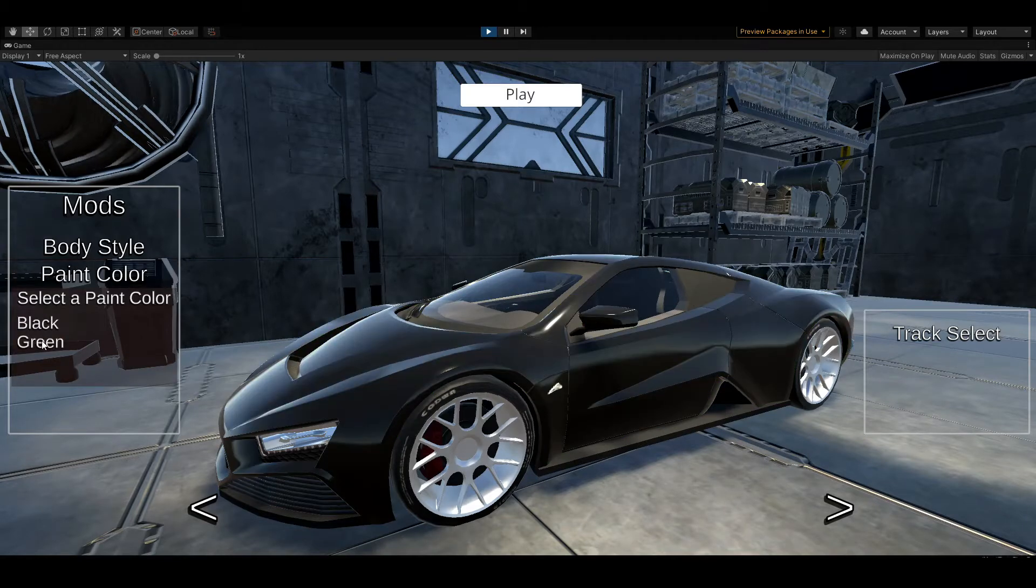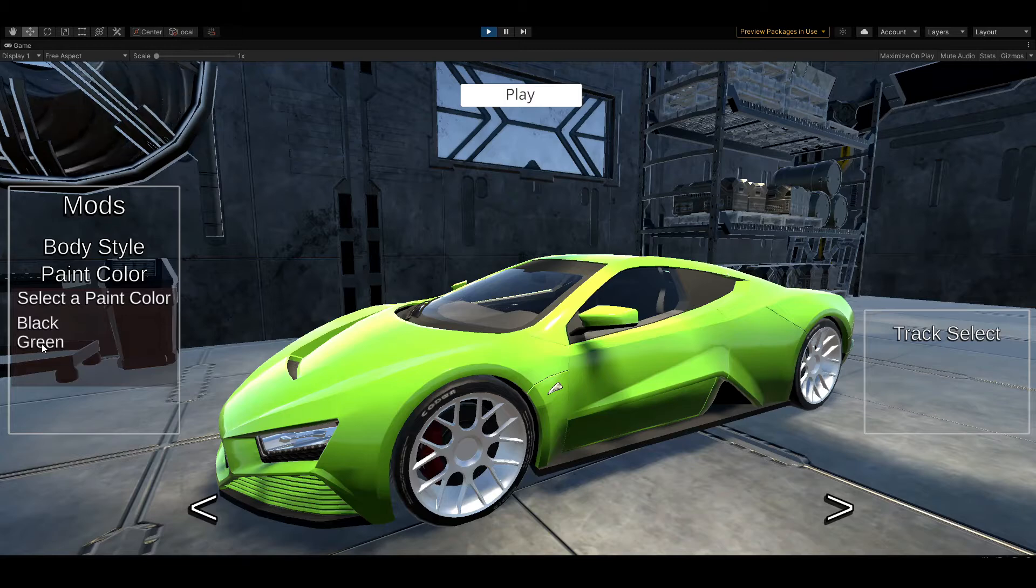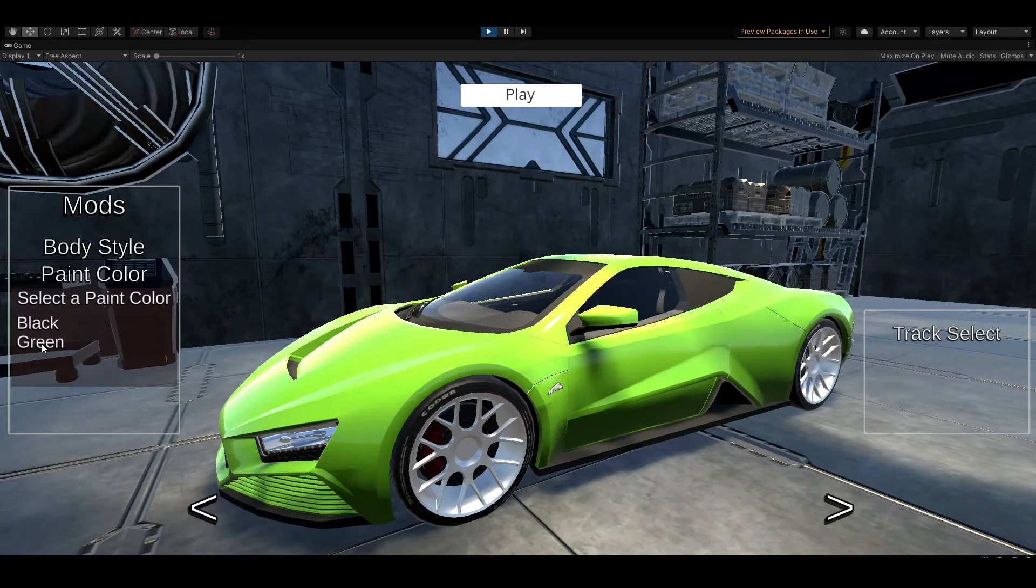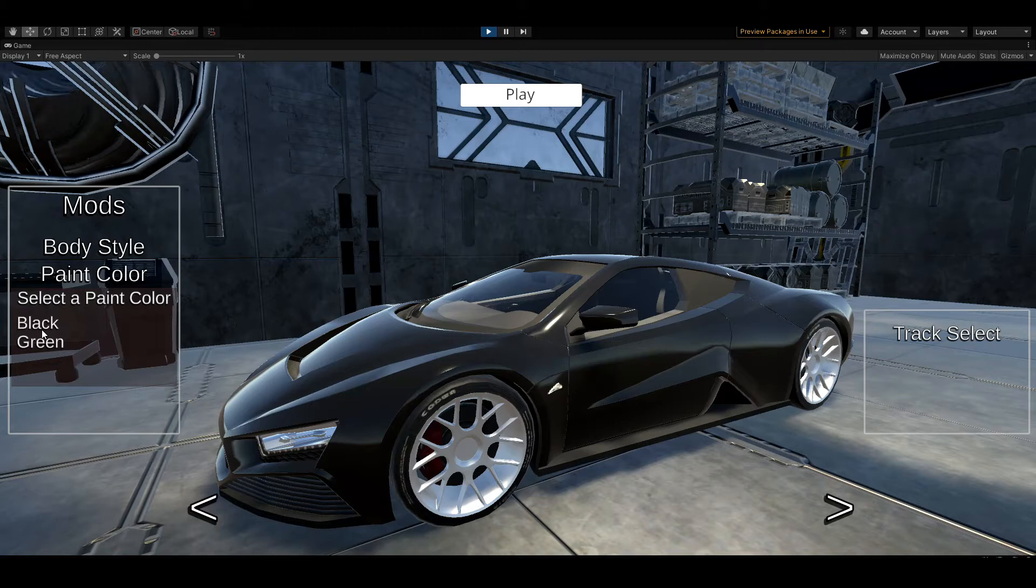I only have black and green in there for now. The reason is because if I can do it twice, I can do it 20 times. So I'm not worried about getting the complete list of colors or paint jobs for the cars just yet.